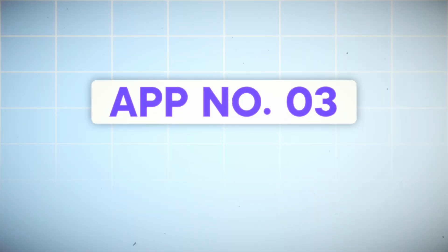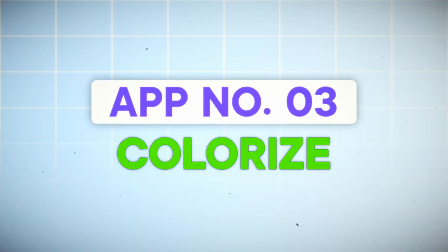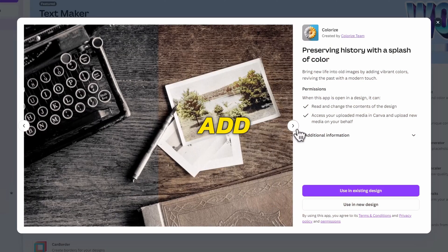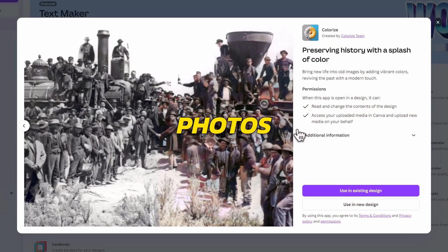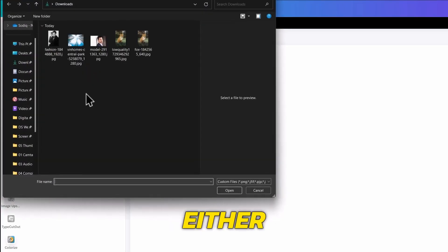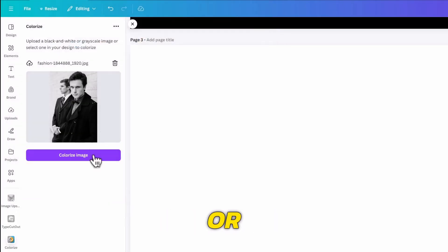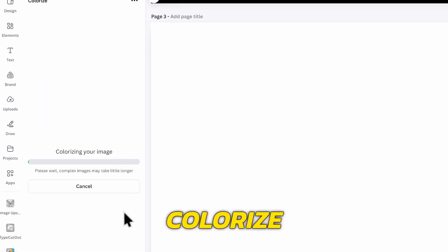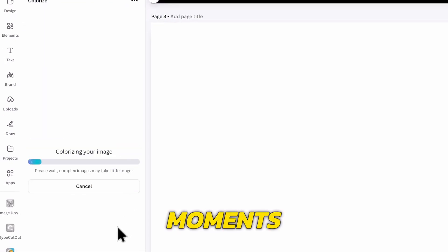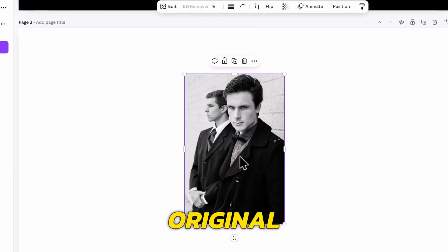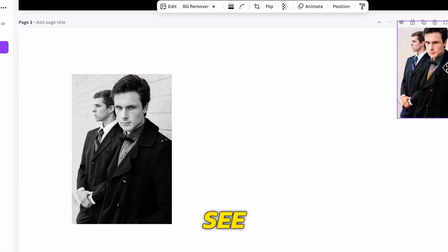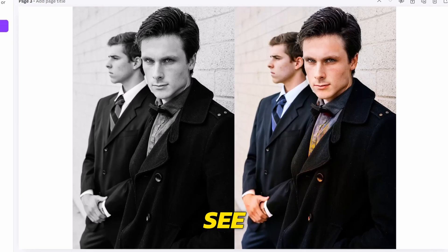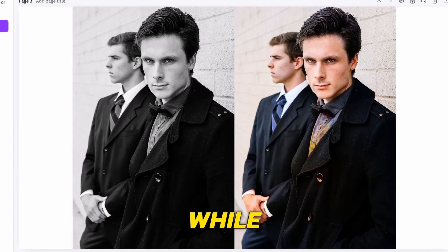The next app is Colorize. As the name suggests, it can add color to old photos and black and white images. Open it and you can either upload an image from your computer, or choose one from your design. Click on Colorize image, and wait for a few moments. I can upload the original photo for you to see the difference. And you can see that it does an amazing job, while also changing the tie and background wall color.